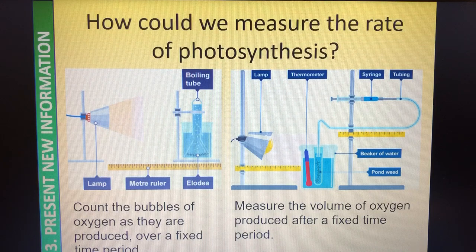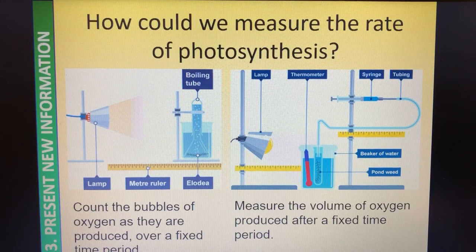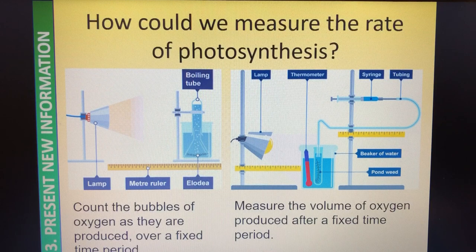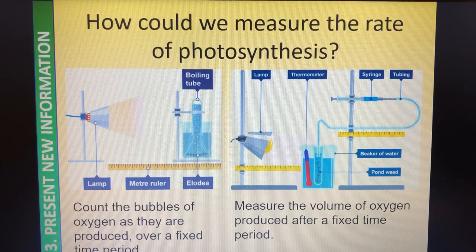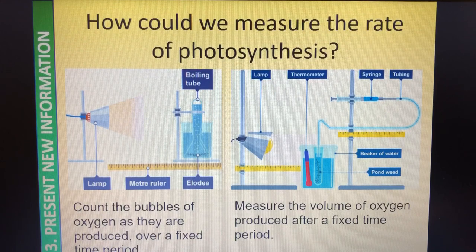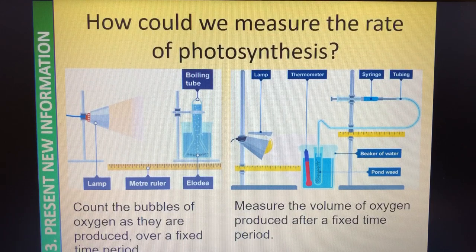We're going to be using the method on the right. The method on the left quite often comes up in exam questions as well, and it is purely counting oxygen bubbles. You might decide that for 30 seconds you're going to count the number of oxygen bubbles that come off the pondweed in different conditions. We've got the lamp on the left, we're looking at the distance the lamp is from the pondweed, and we've got this upturned boiling tube filled with water. As the bubbles come off the pondweed, we can count those bubbles using some kind of clicking system, to see how many bubbles are produced in a fixed period of time - maybe 30 seconds or a minute.